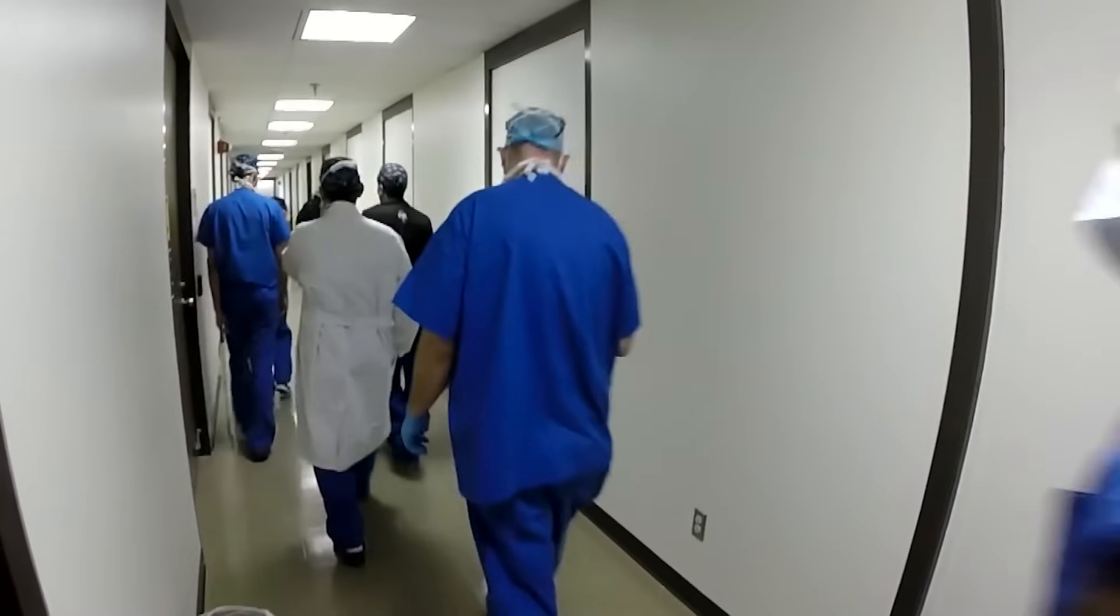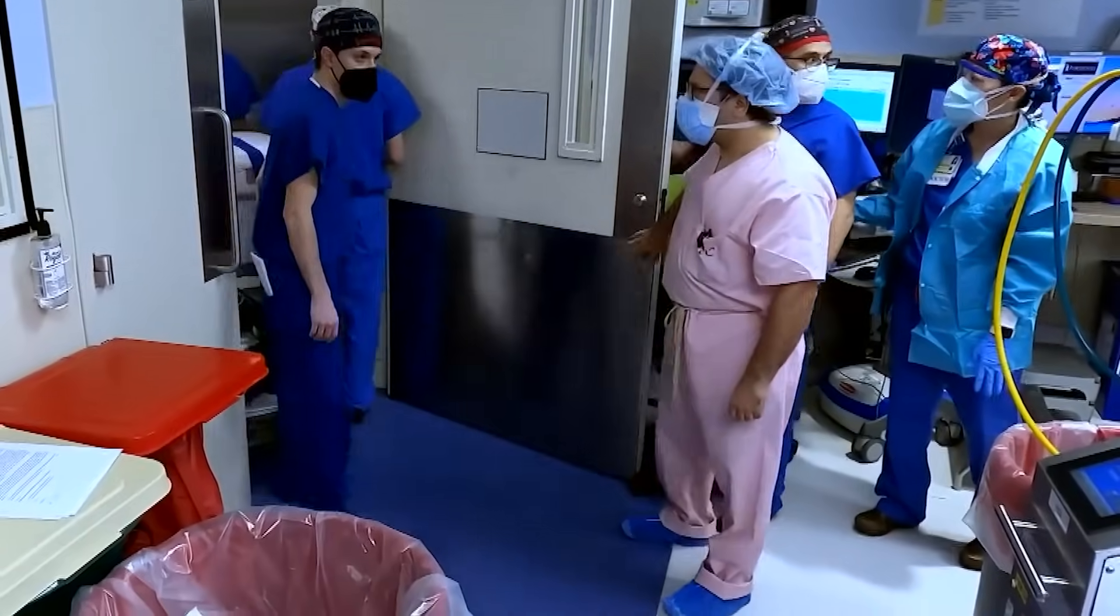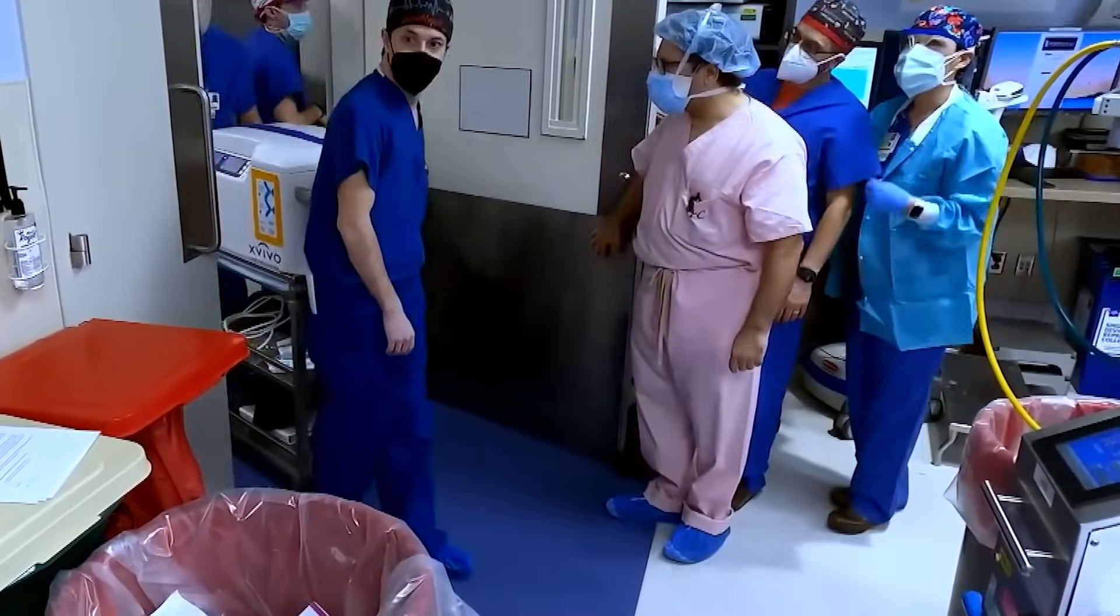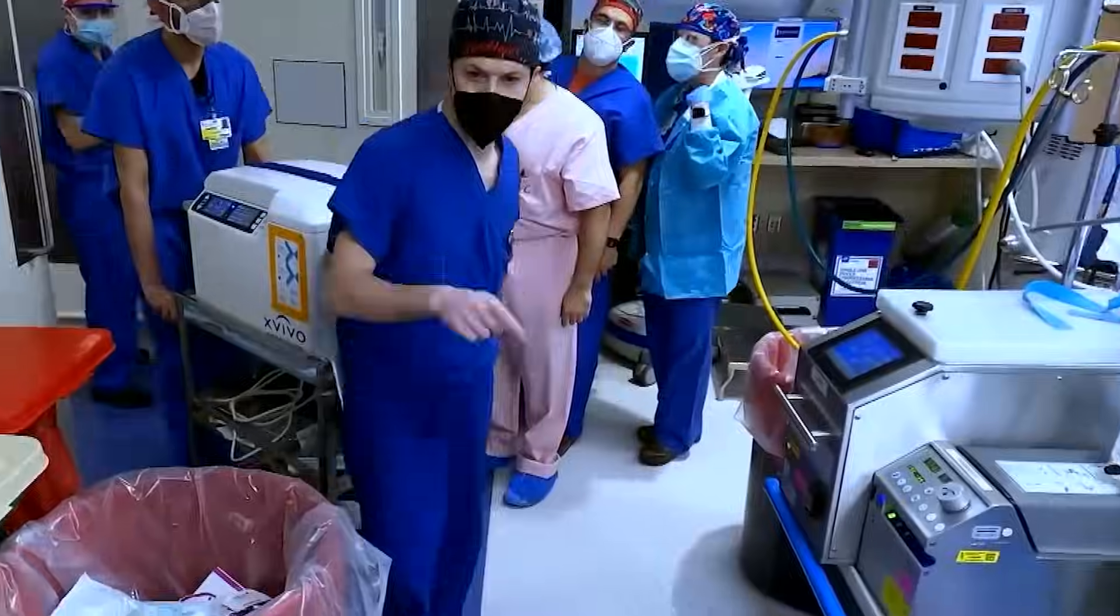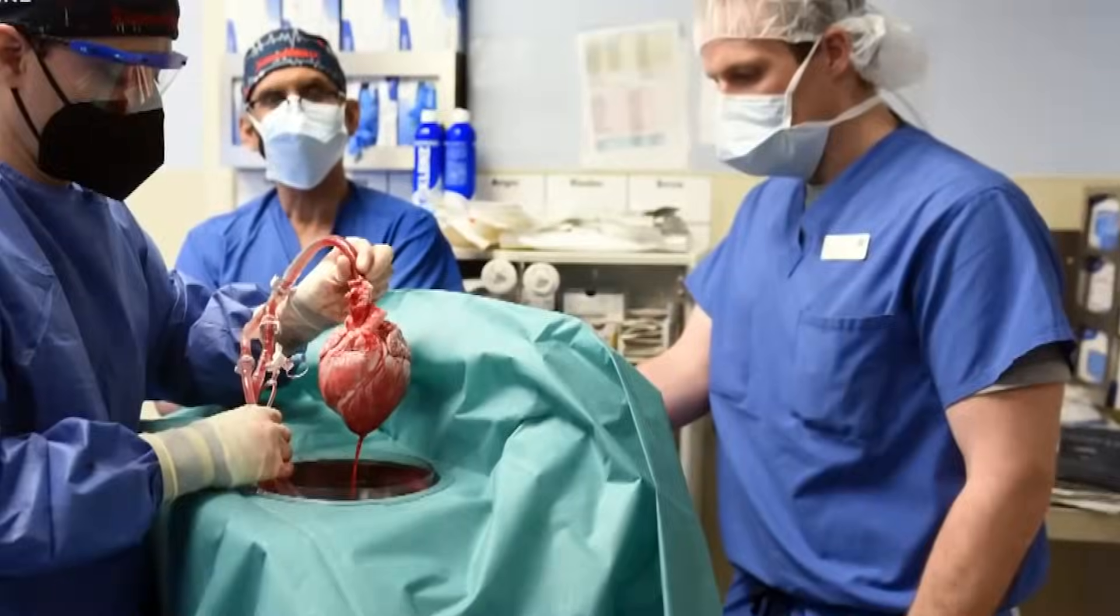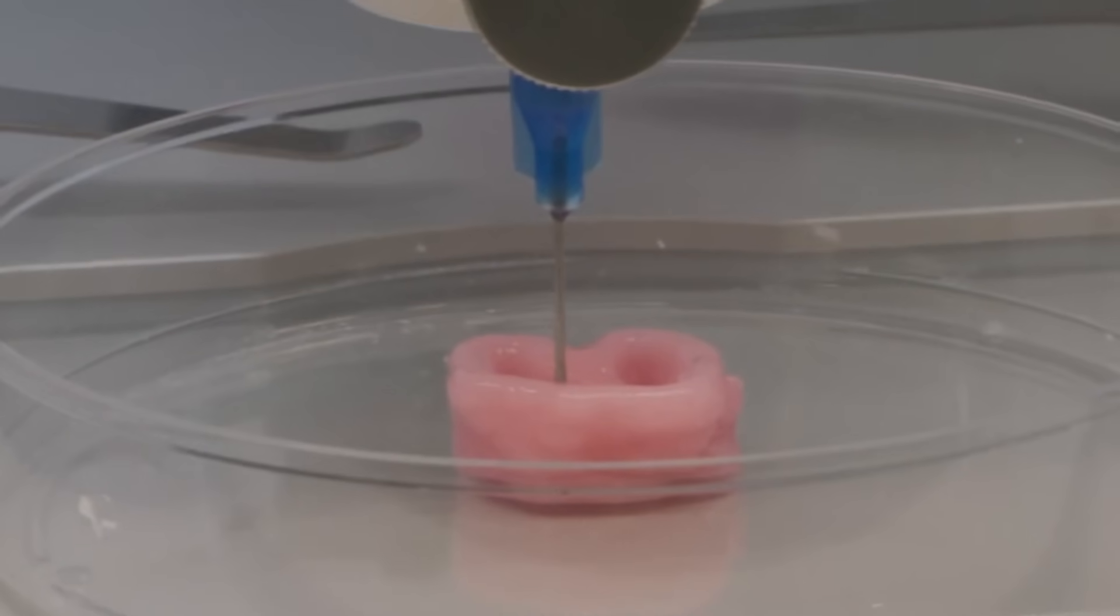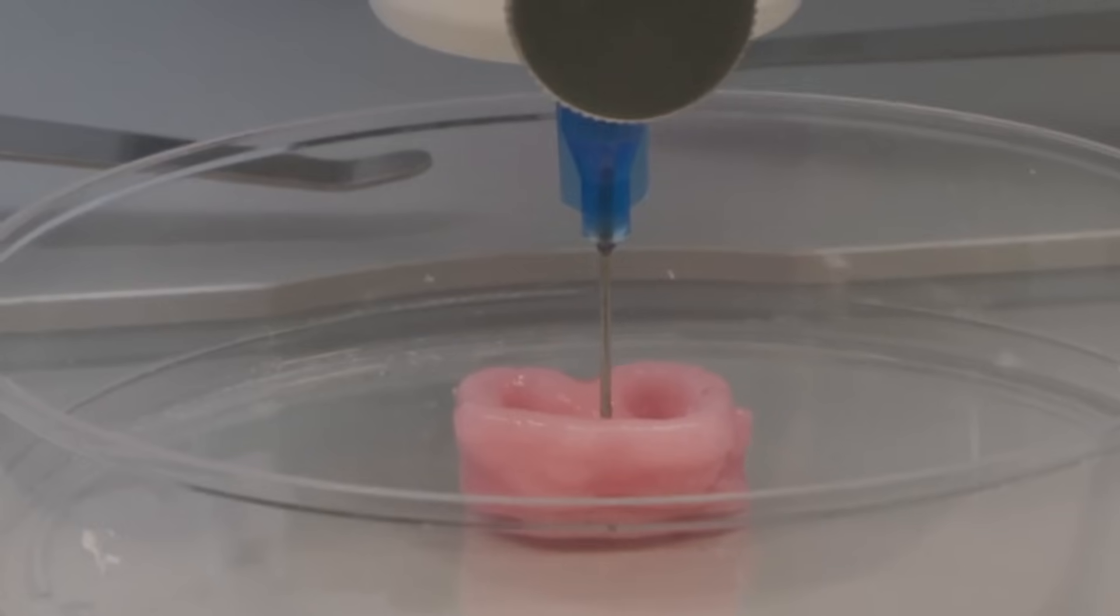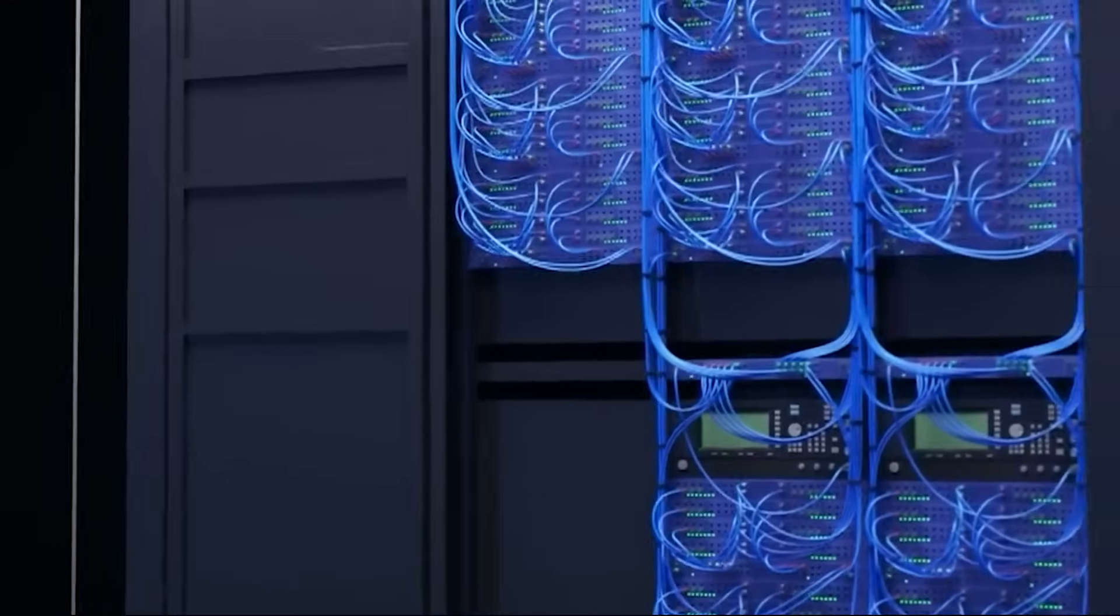Additionally, the ability to print human parts raises moral questions about the commodification of the human body and the boundaries of scientific intervention. While the promise of bioprinting is extraordinary, its path to widespread use will require careful regulation and ethical consideration to ensure it serves humanity equitably.